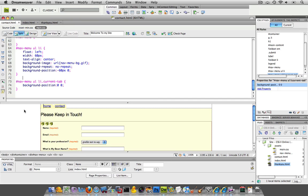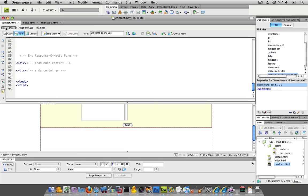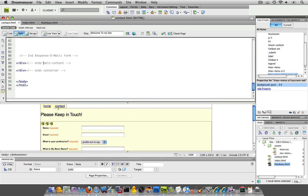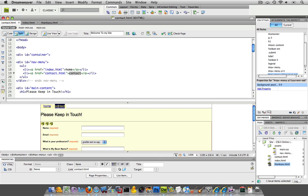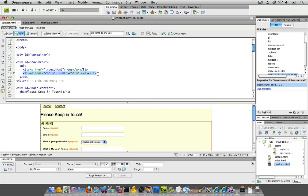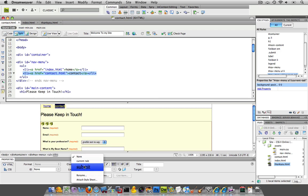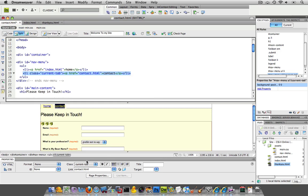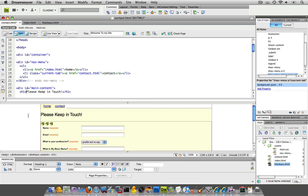And I'll leave that. Let's see. So there we go. But now why isn't that contact that color? Well, because we actually have to give it a class. So I'm going to go to my source code. Double-click here. And I want to give this list item the class. Not the link, but the list item. So right down here in my property inspector, I have my current tab.